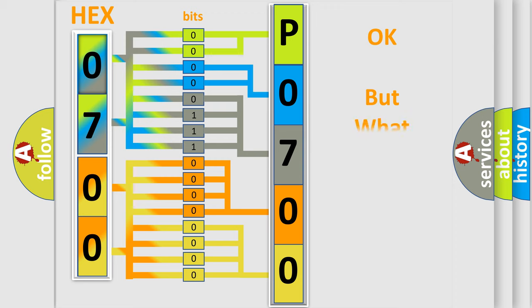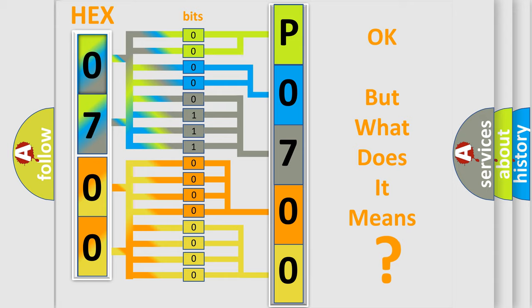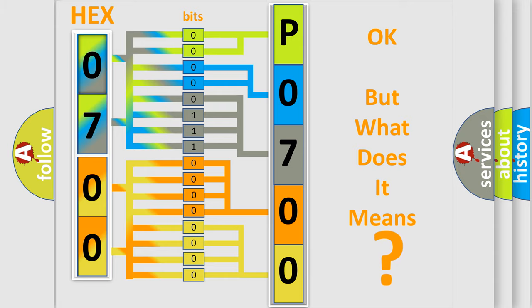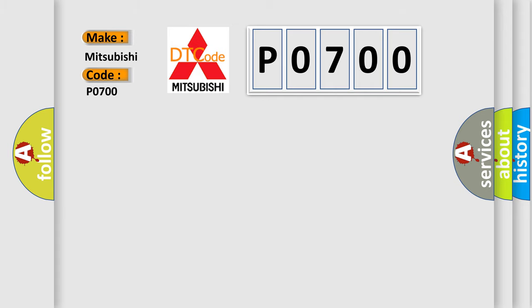The number itself does not make sense to us if we cannot assign information about it to what it actually expresses. So, what does the Diagnostic Trouble Code P0700 interpret specifically for Mitsubishi car manufacturers?